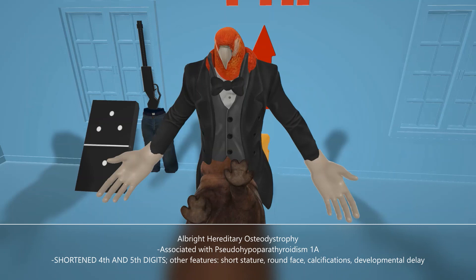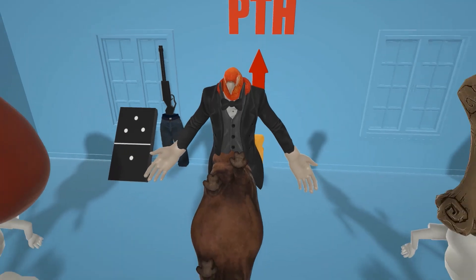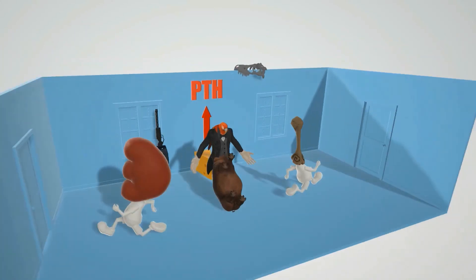Developmental delay you can remember because this hippo parrot suit guy, as you could tell, wasn't so smart. I hope you enjoyed this scene on pseudo-hypoparathyroidism. Stay tuned for our next video, subscribe to the channel, and take care.